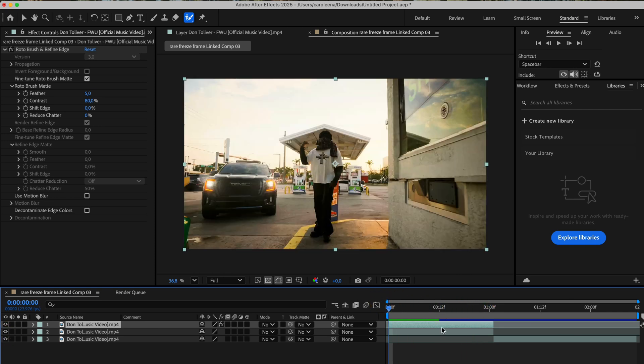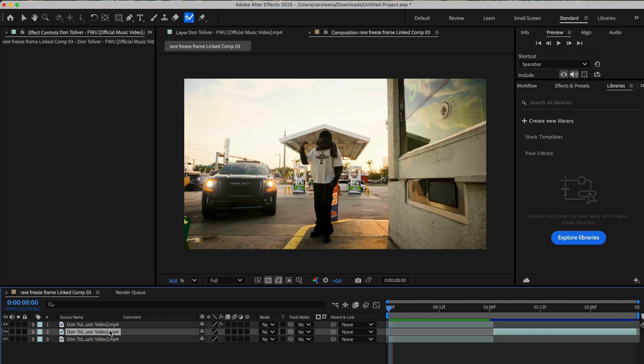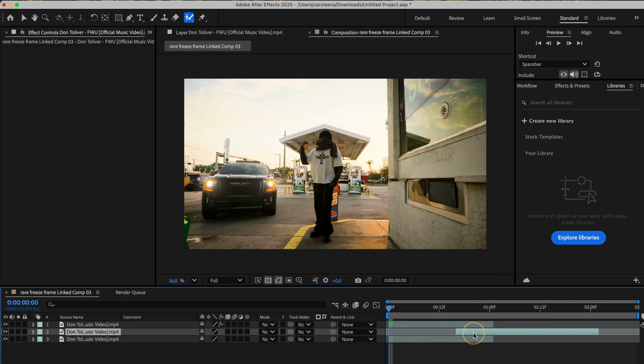Now let's grab our third clip, this one right here, and drag it right in between the other two clips. After placing it in the middle, make sure it's positioned exactly between the top and bottom layers, kind of like a sandwich. Once it's lined up, your timeline should look something like what you see here in the video.